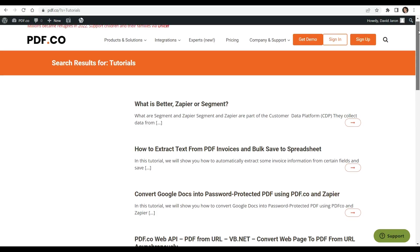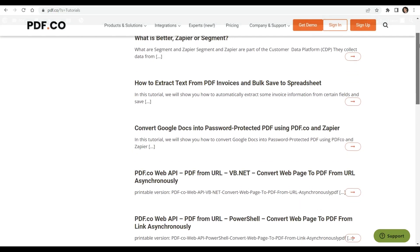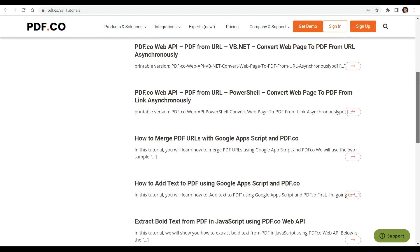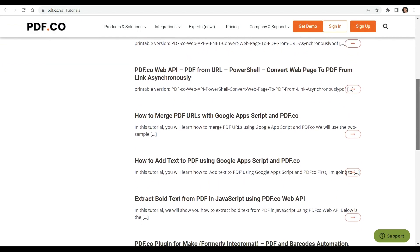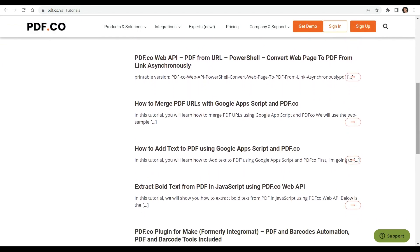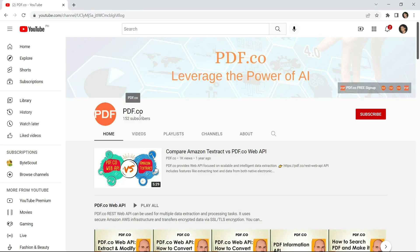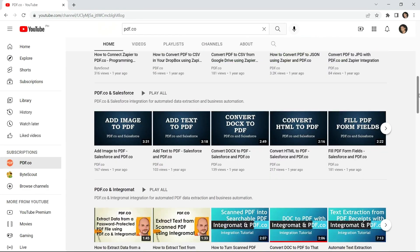There's a lot of tutorials we have that you can check on our pdf.co website, or visit our YouTube channel.